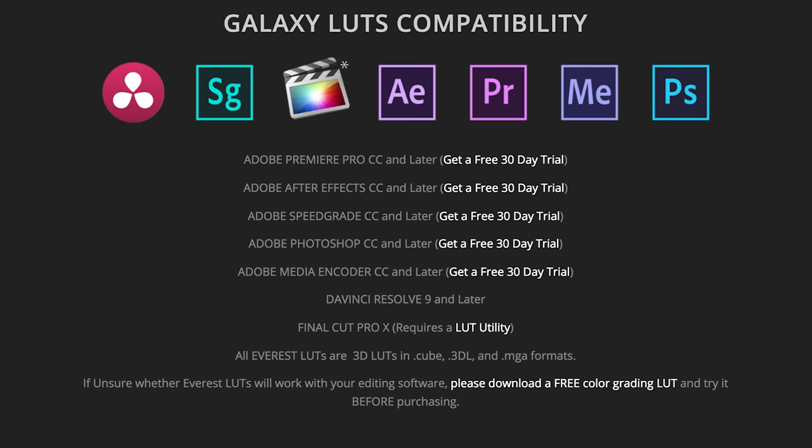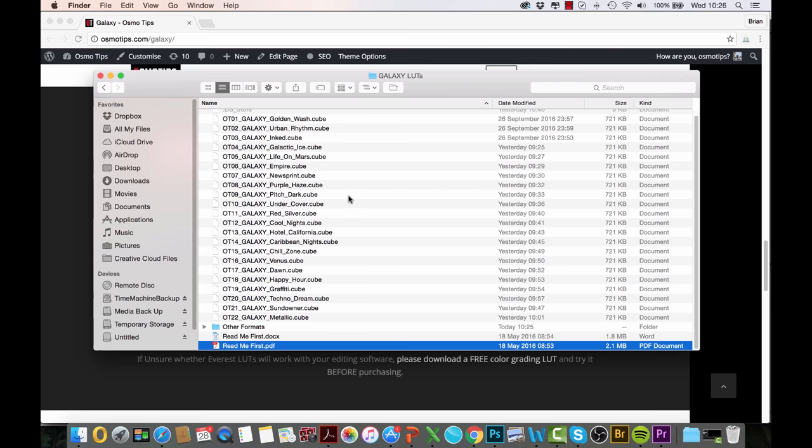These LUTs are fully tested with Adobe Premiere Pro as well as other Adobe products such as After Effects, Speedgrade, Photoshop, Media Encoder, but they also work with DaVinci Resolve 9 or later and Final Cut Pro X.